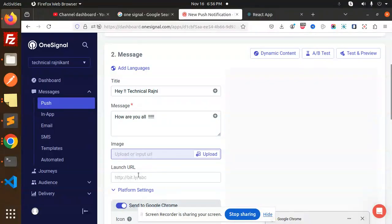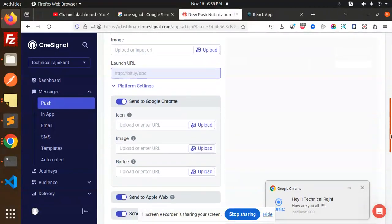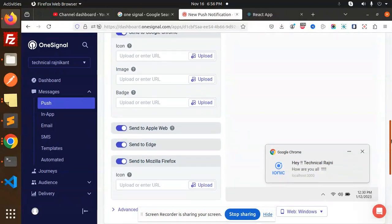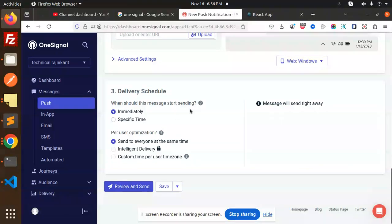You can add content like this. If you have an image, you can upload it; if you have a badge icon, you can also add it. For settings, go to delivery schedule — choose immediately or a specific time, everyone you want to send to, intelligent delivery, or custom time zone. You can configure the settings like this.